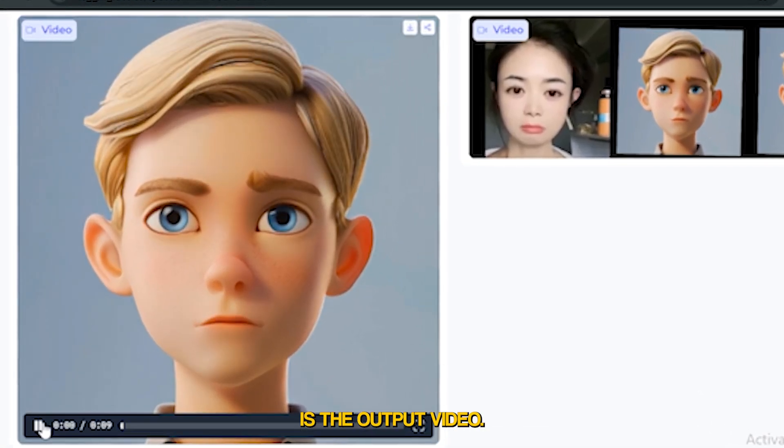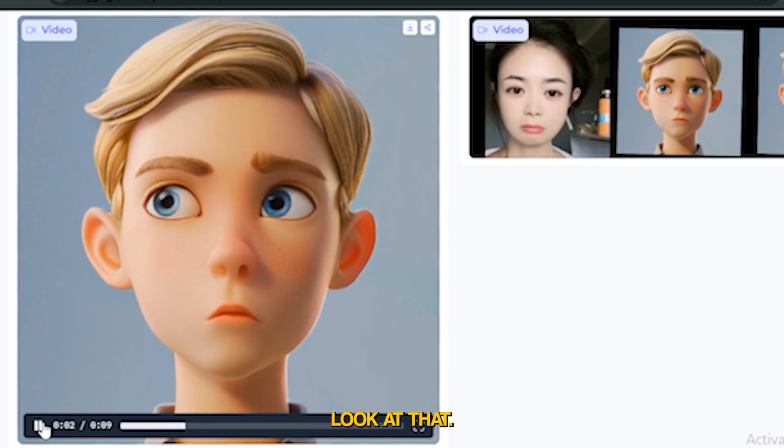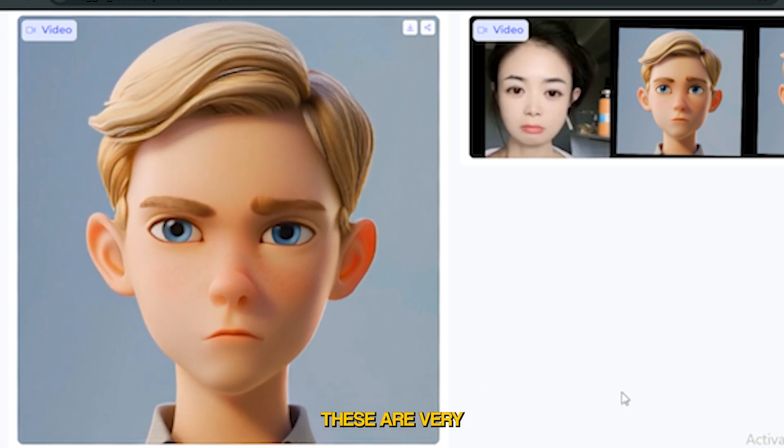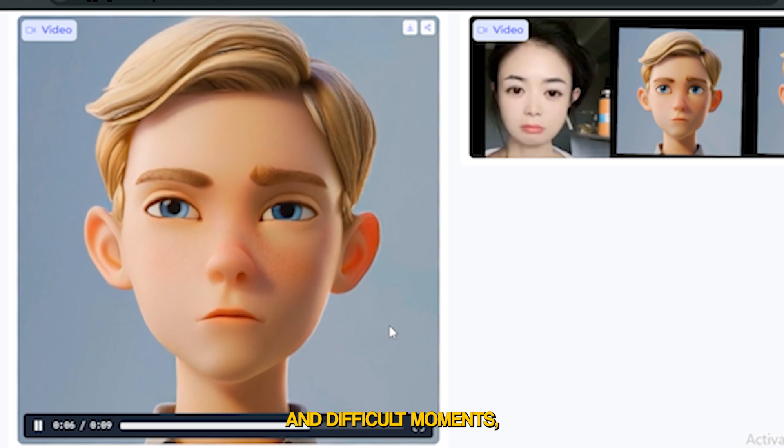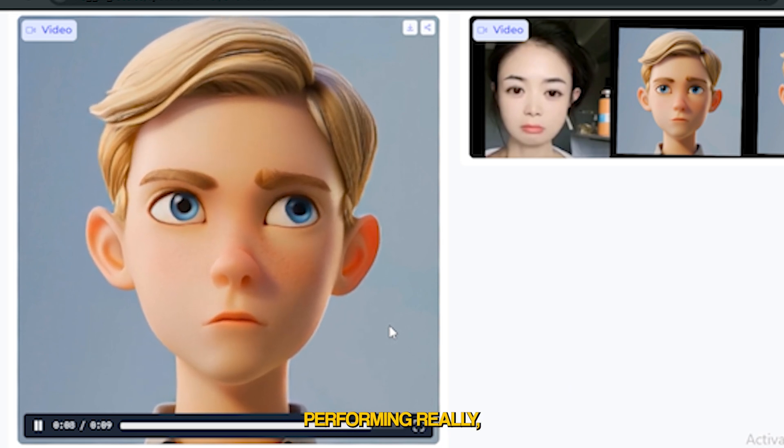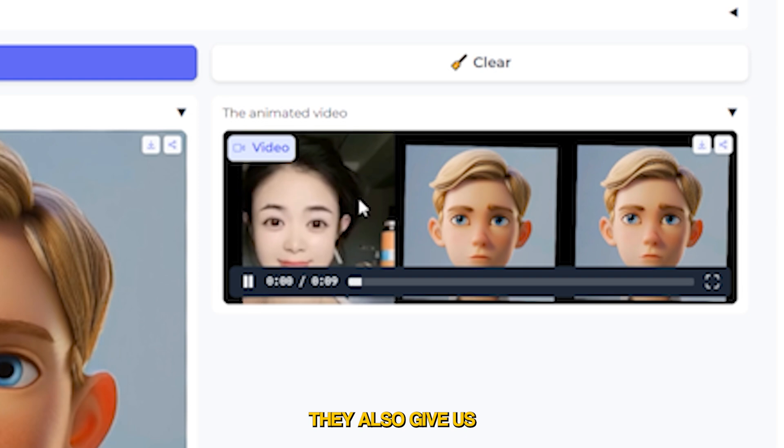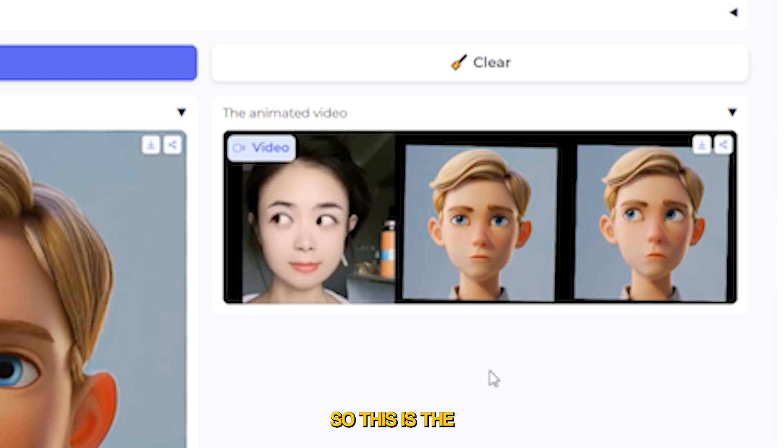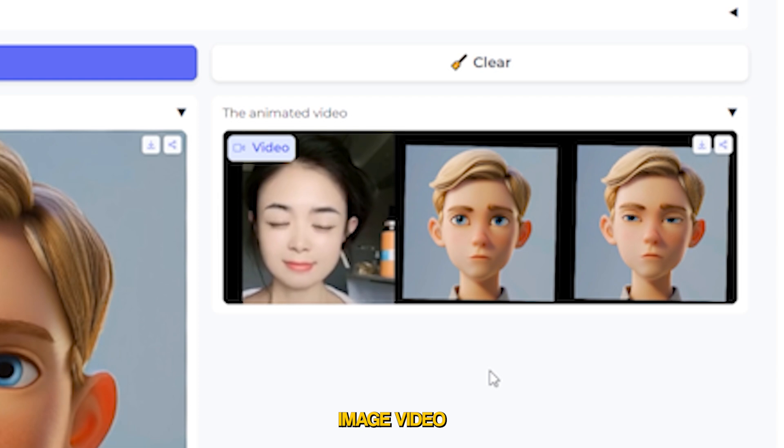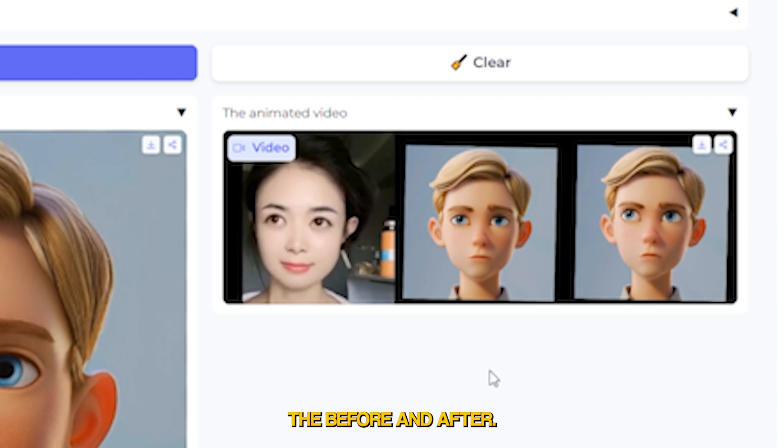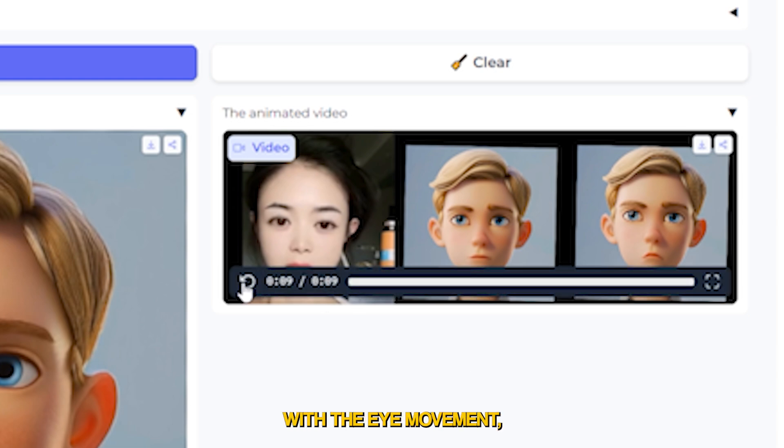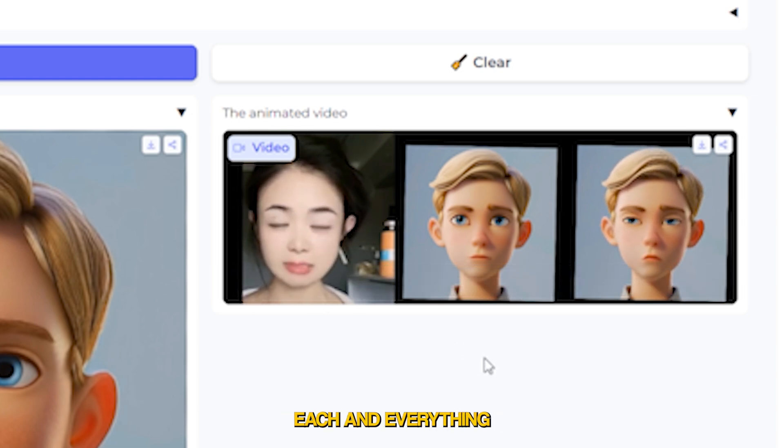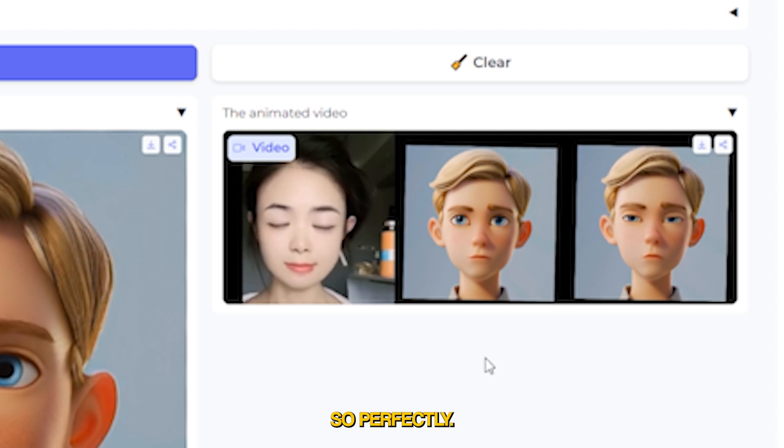Here's the output video. Look at that, this is so good. These are very difficult expressions and movements but it's performing really well. On the right side they also give us one more video where you can see the before and after. This is the initial input image video, and it replicated each and every expression with the eye movement, eyeball movements, everything so perfectly.